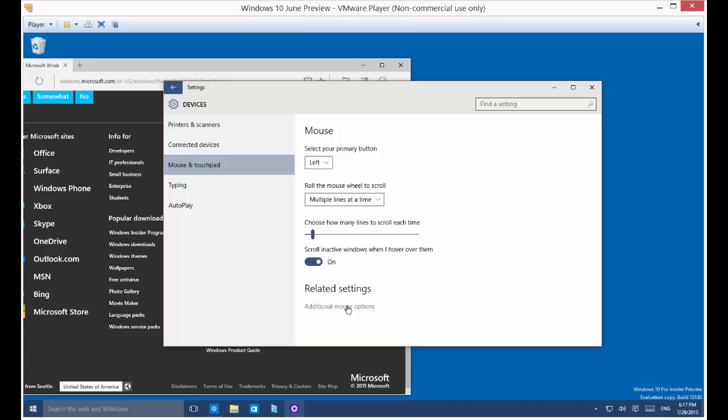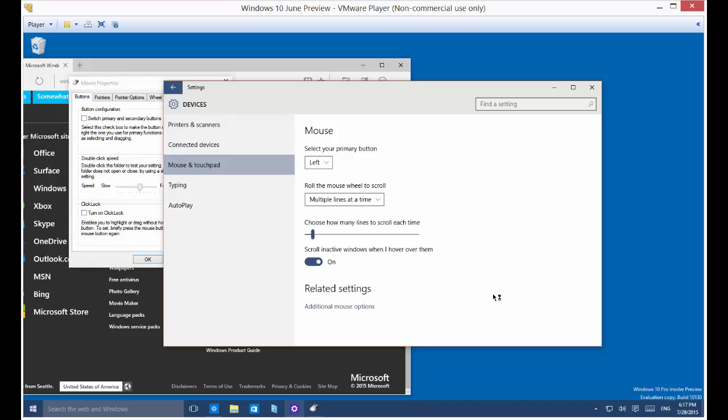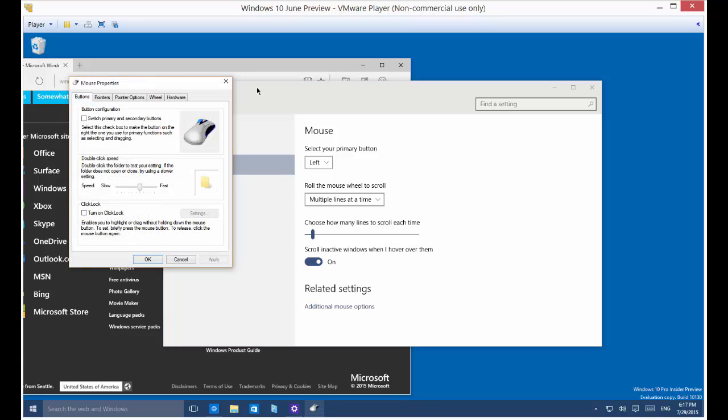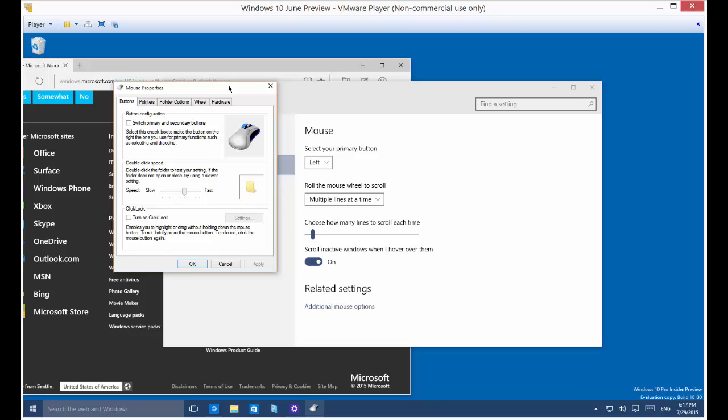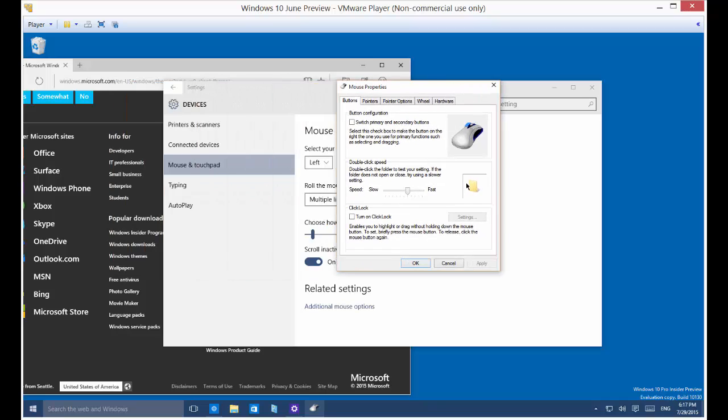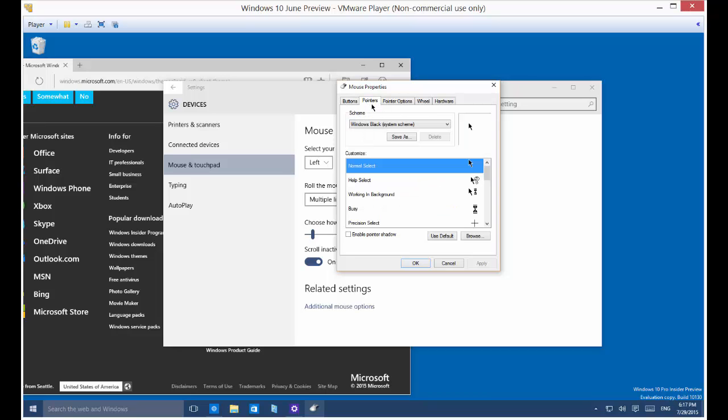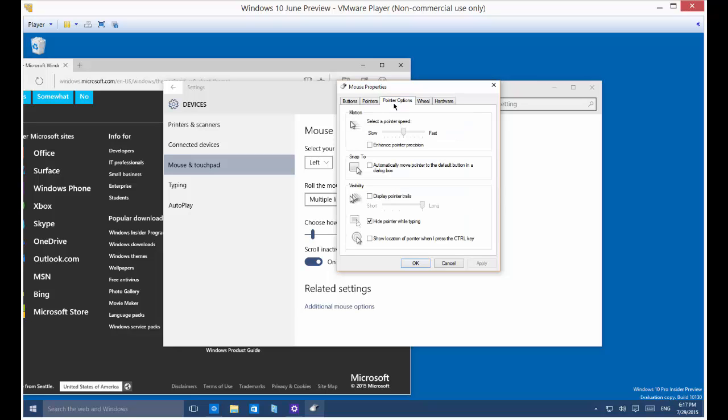All right. There are some advanced or additional mouse settings as well. If you click on that, that takes you to some of the same types of settings, such as double click speed, turn on click lock, select primary and secondary buttons. That's the same as what was on the previous, as far as the left and right goes. You also have the option for pointers.